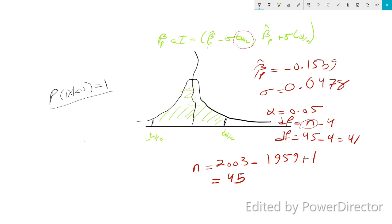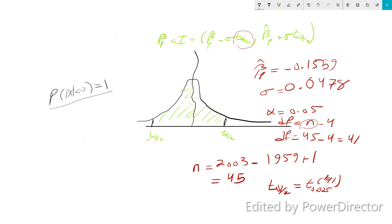Now that we know alpha and degrees of freedom, we can find T alpha over 2. T alpha over 2 is T of 0.025, because alpha is 0.05. We check this against degrees of freedom of 41 using TSM.